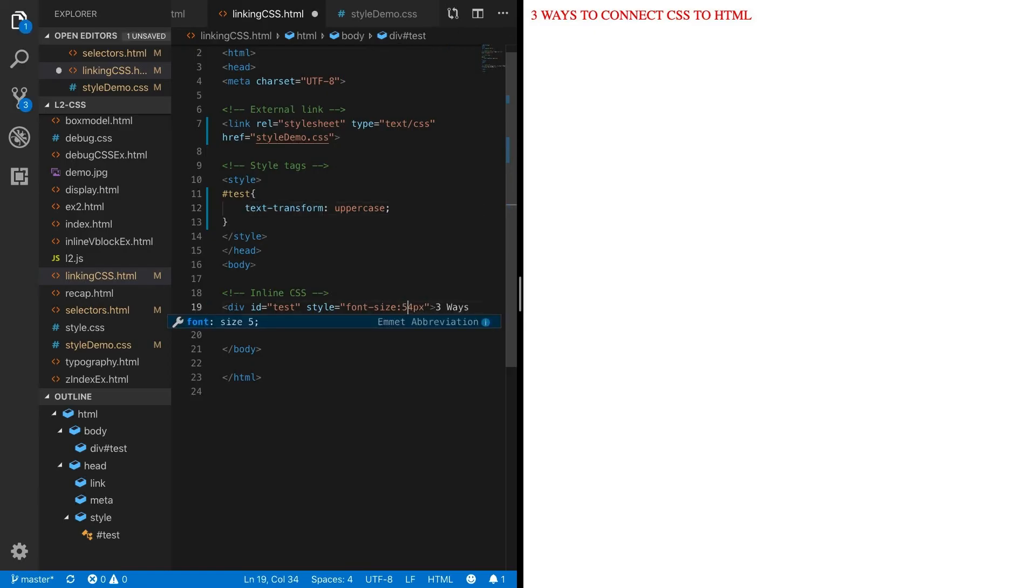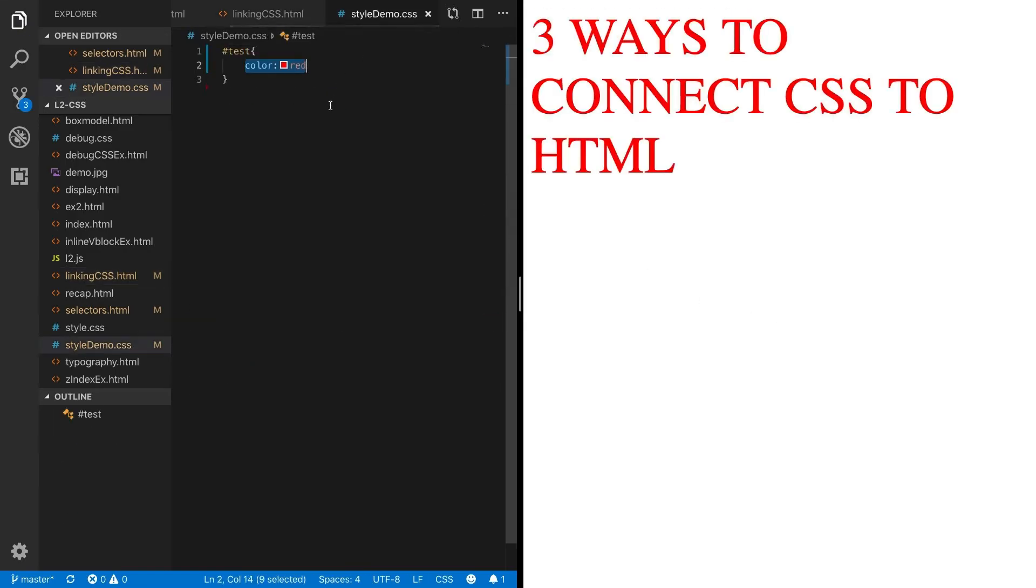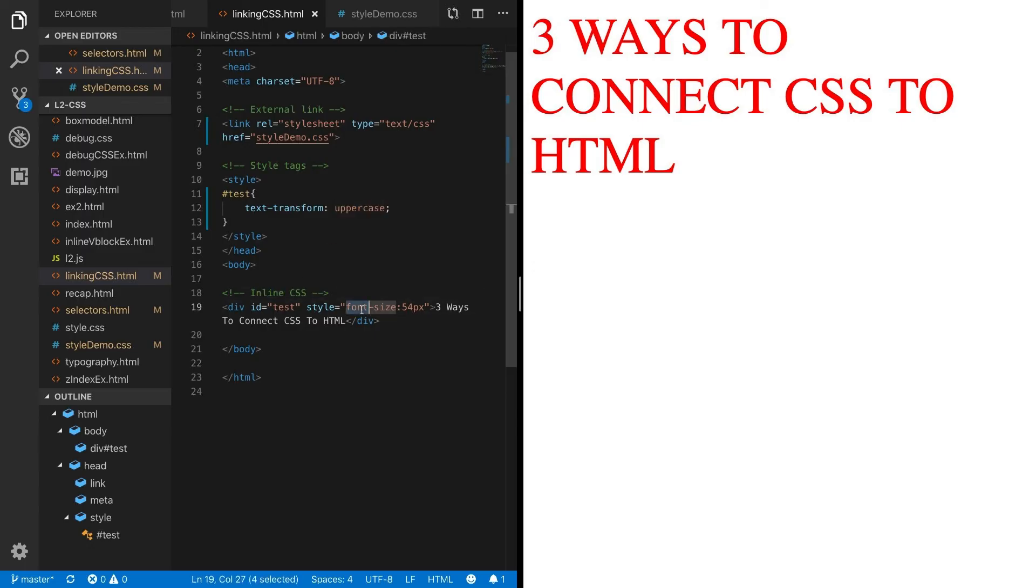So now we have CSS coming from an external sheet. We have CSS that's coming from within style tags in the header. And we have inline CSS directly on the element.